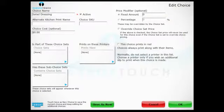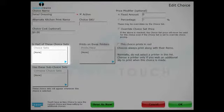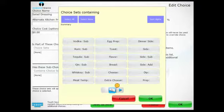You may also attach a choice to a choice set by pressing the Choice Sets window and selecting which sets you wish this choice to belong to.